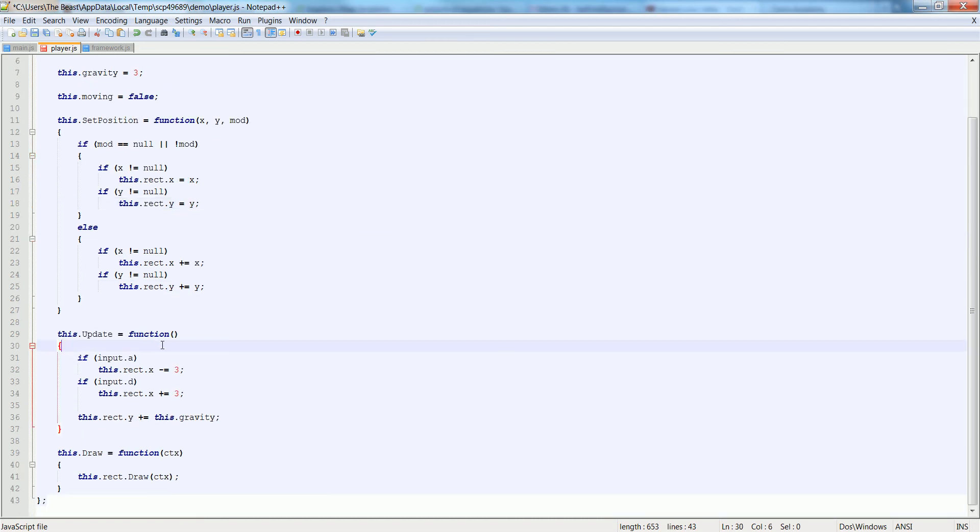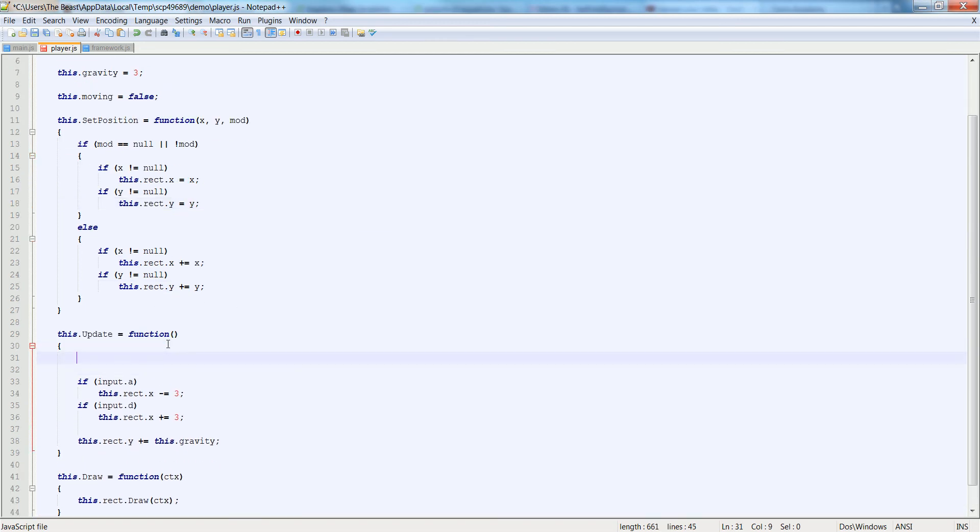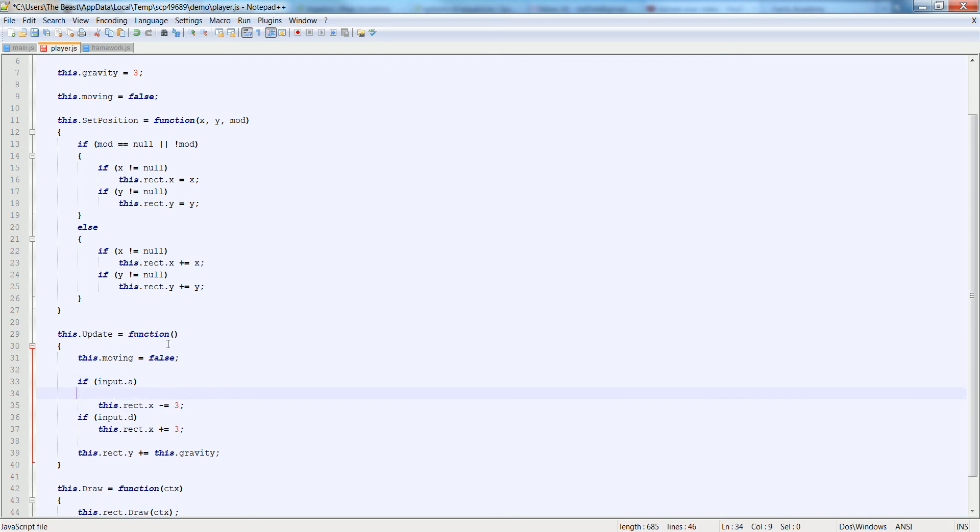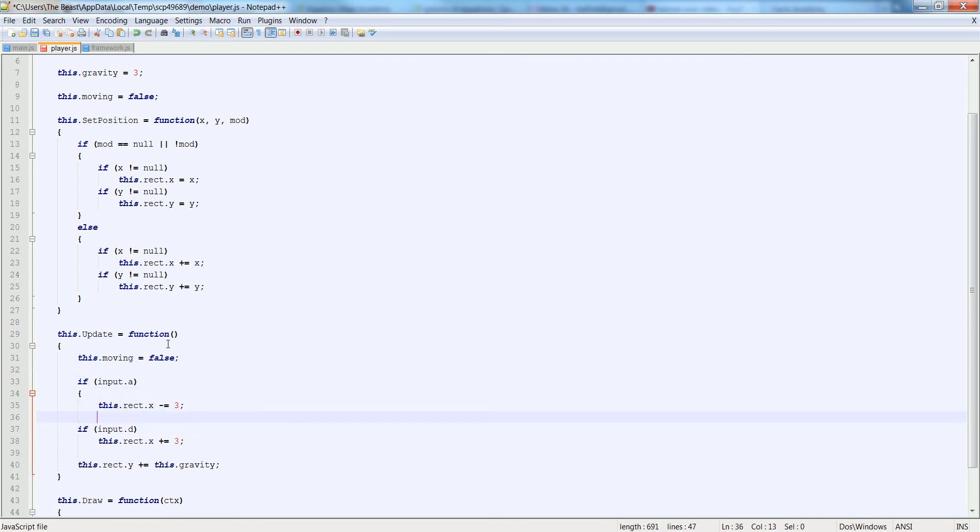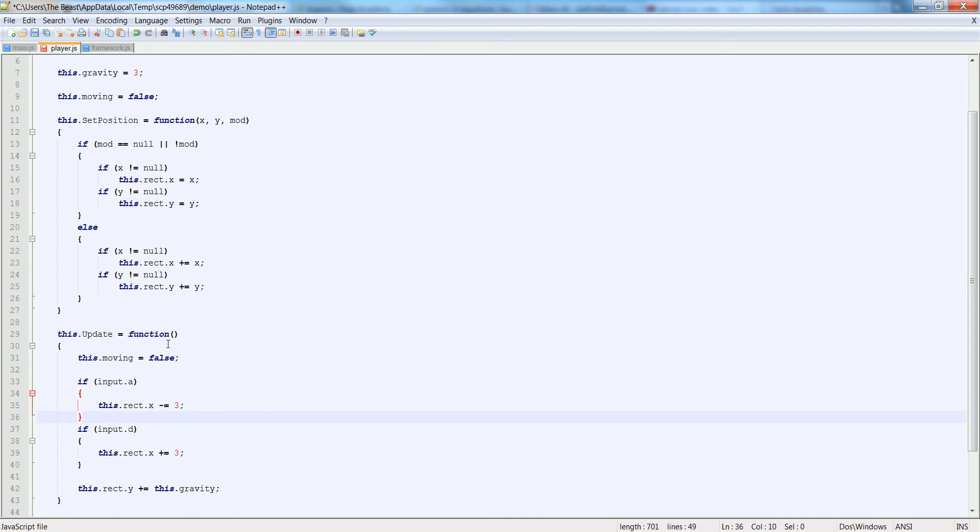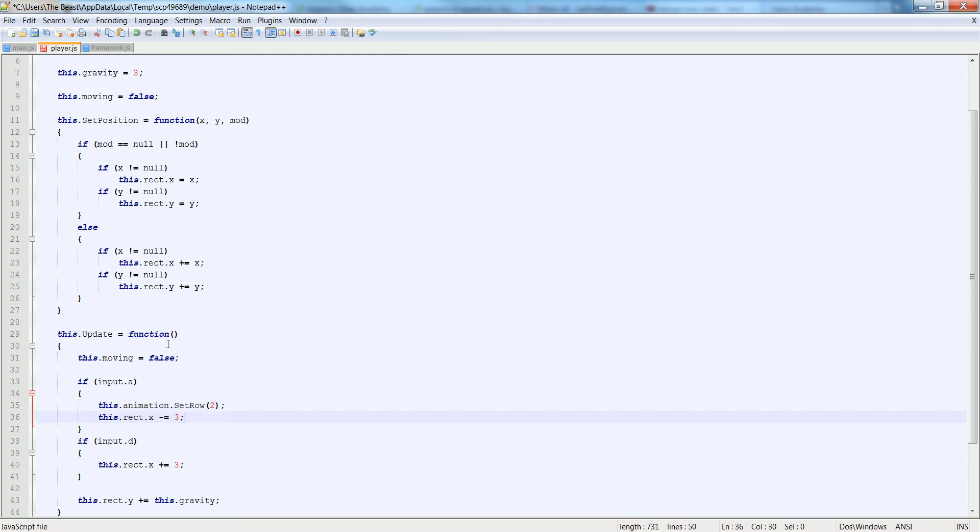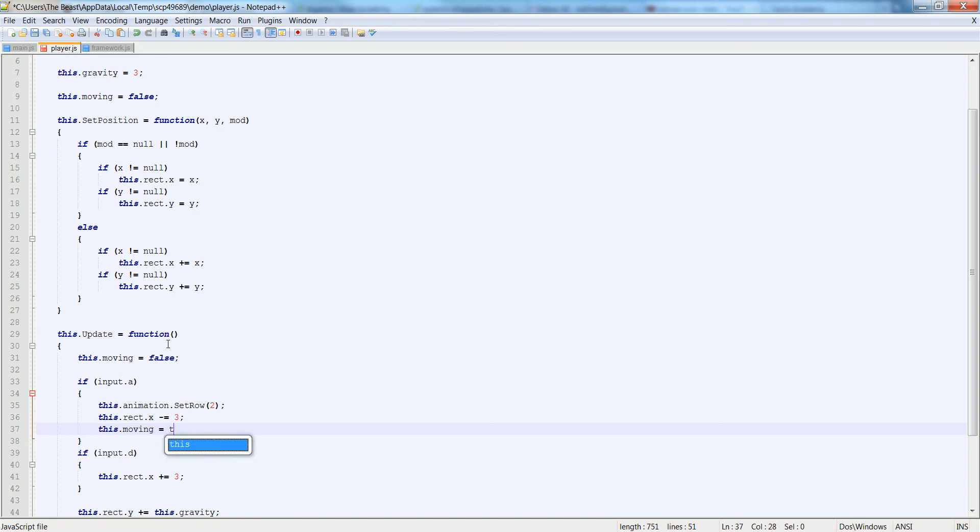So inside of the update function, at the very top we're going to say this.moving is equal to false. And down inside of the input we're going to add a couple brackets and add a code block around the input.a and d. And inside of there, at the very top of it, we're going to say this.animation.setRowTo. You may recall this from last time we did this. And this.moving is equal to true.